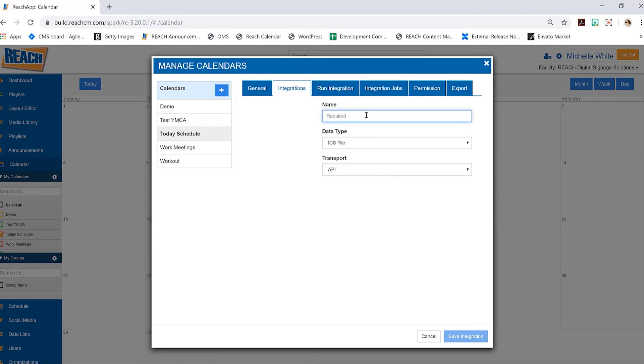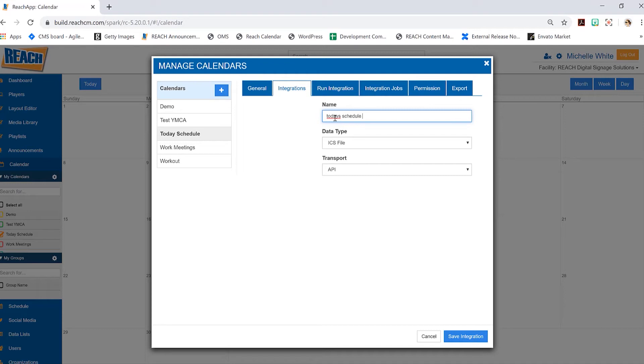Now again, you can give this a particular name if you want. You can name it based on what the calendar is, you can name it today's schedule. This information is not getting stored on the digital signage - it's just a way for you to identify what calendar you're pulling in. So I'm going to do today's schedule to keep it simple.